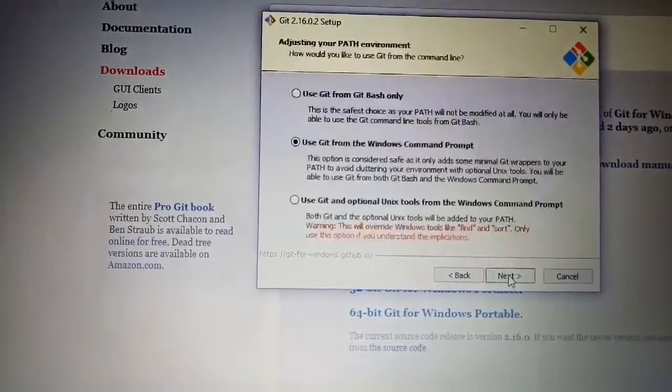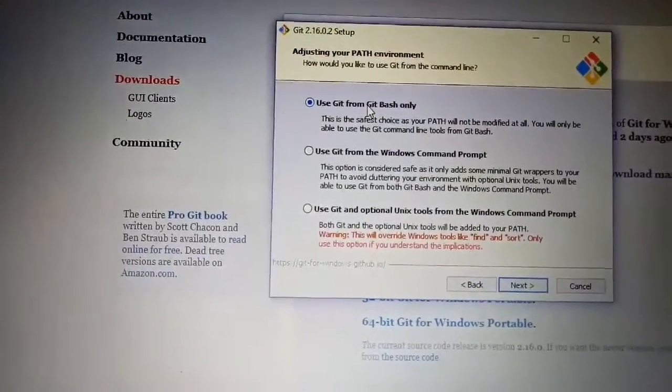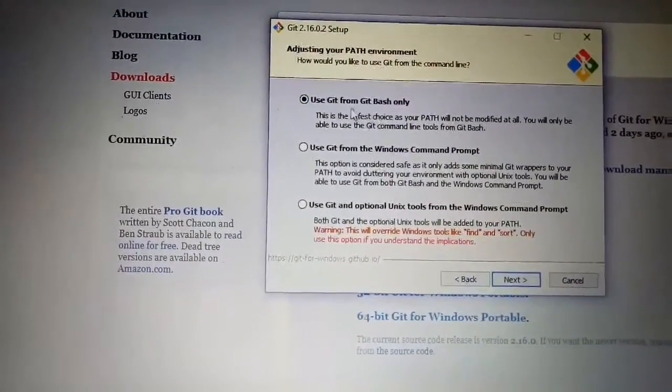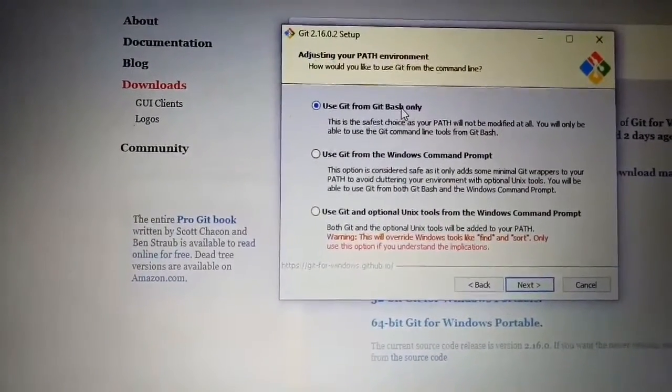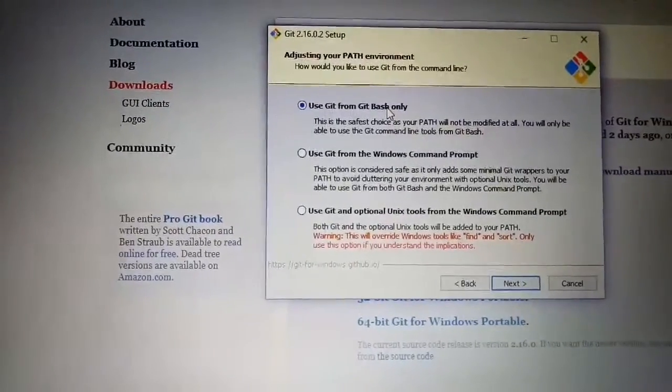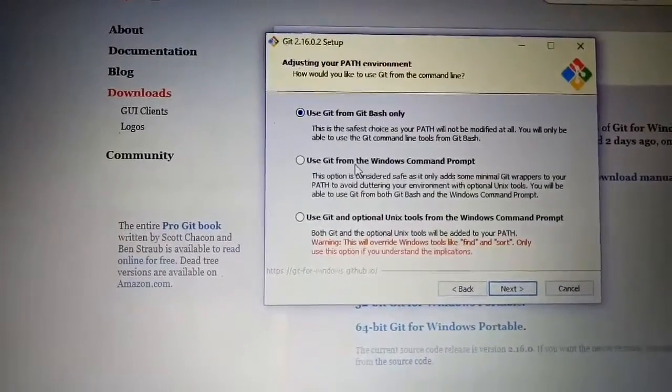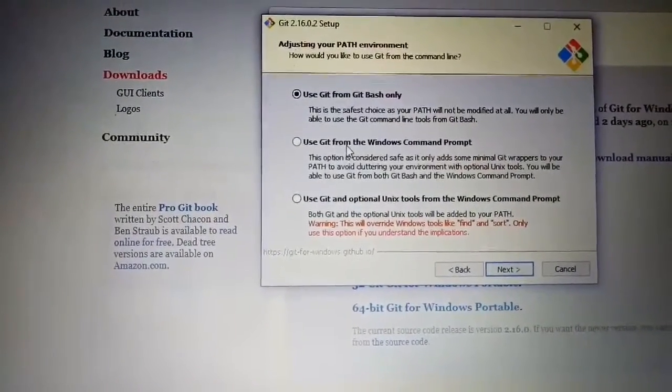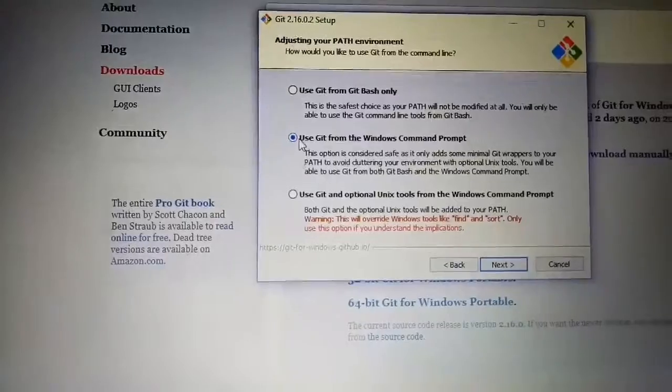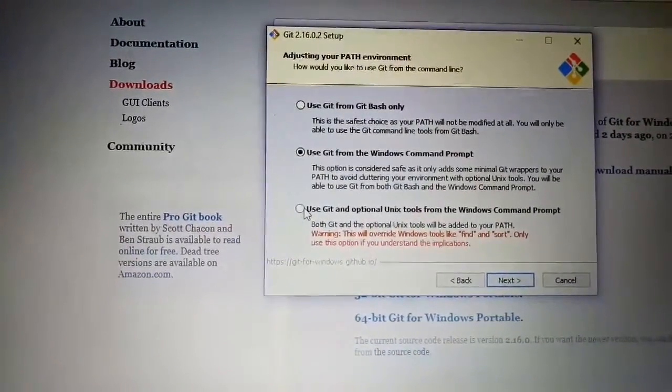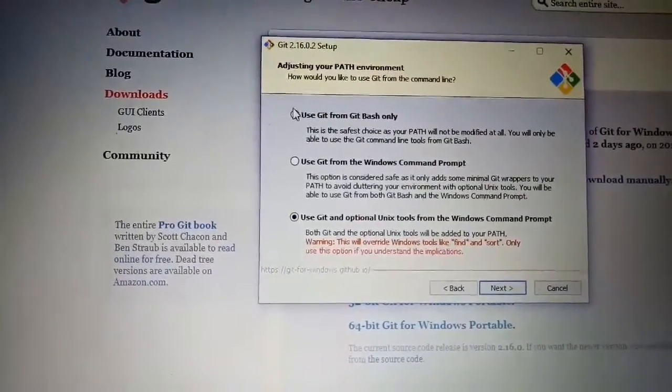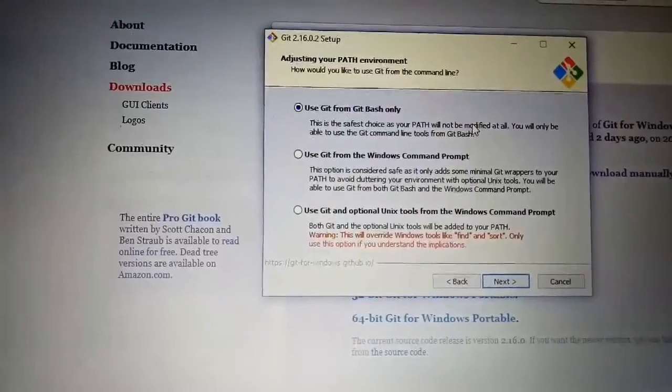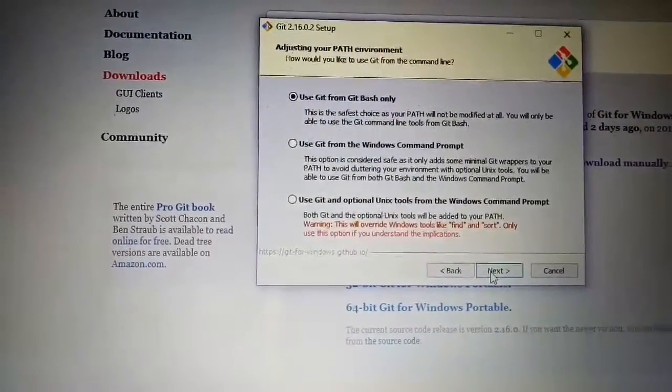Click Next. If you want to use Git from Git Bash only, select the first option. If we want to run any command from Git Bash environment, we select this. If we want to use it from Windows Command Prompt, then we have to select this radio button. And if we want to use it with some Unix tool, then select the third option. Currently I want to use only Git Bash, so I will click on the first radio button, then Next.